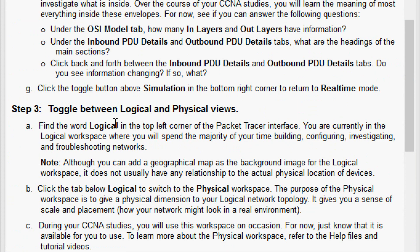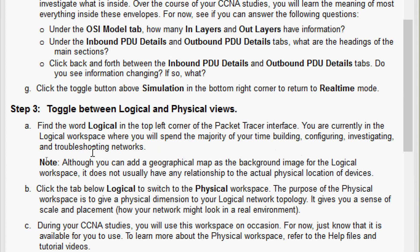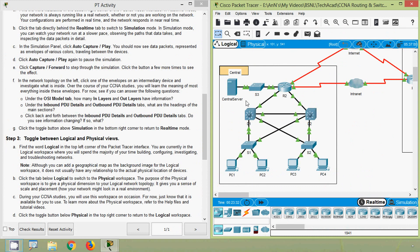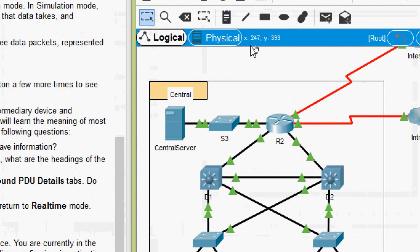Now we will come to Step 3: toggle between logical and physical views. Coming to part A, find the word Logical in the top left corner of the Packet Tracer interface. You are currently in the logical workspace, where you will spend the majority of your time building, configuring, investigating, and troubleshooting networks. In our Packet Tracer we can see Logical and Physical tabs, and currently we are in the Logical workspace.